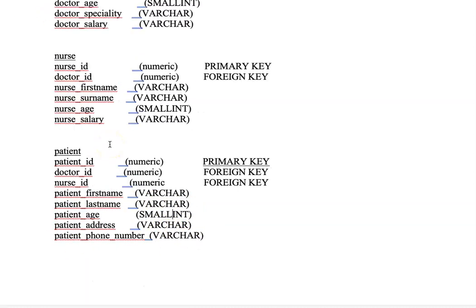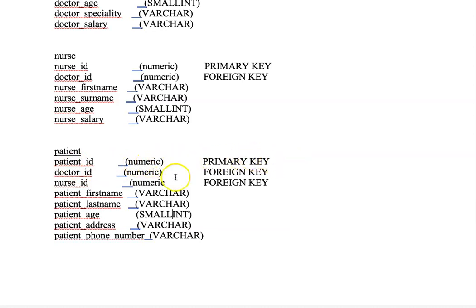For the patients table, we have these different attributes. The first one is the patient ID — the data type is numeric and it's the primary key. We also have the doctor's ID, which is numeric and is a foreign key, and the nurse ID, which is numeric and is also a foreign key.